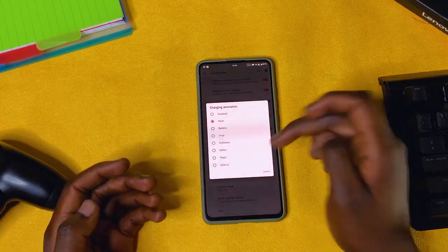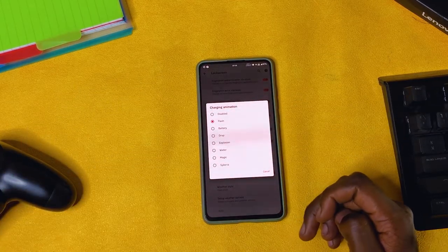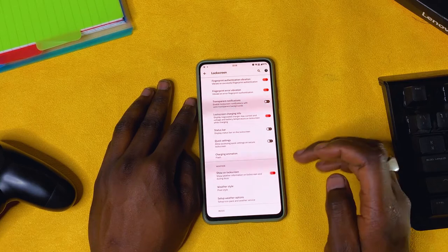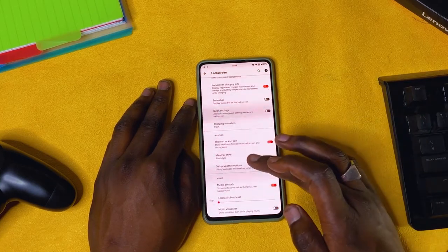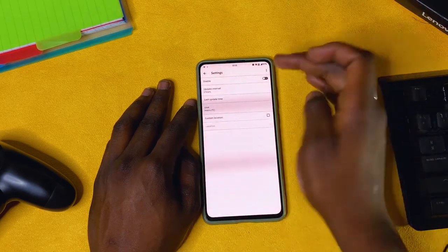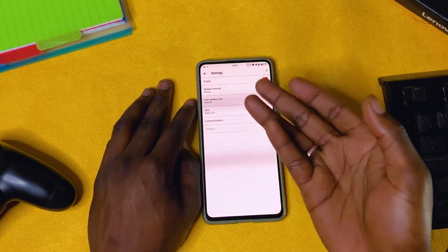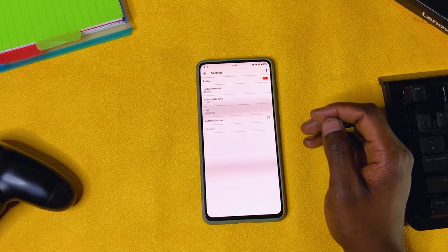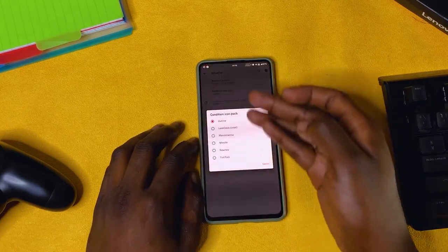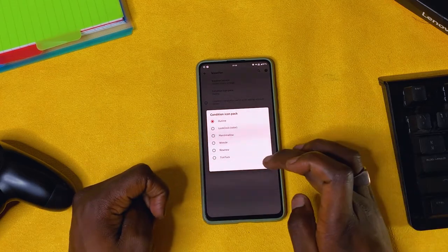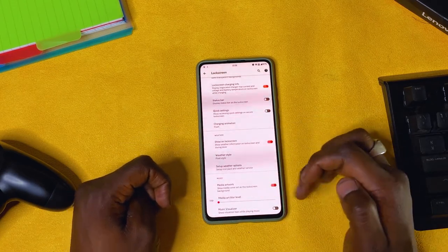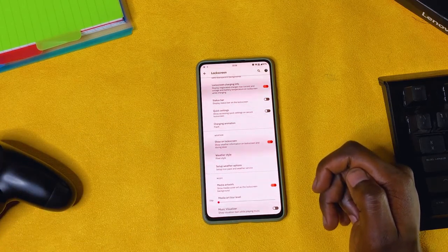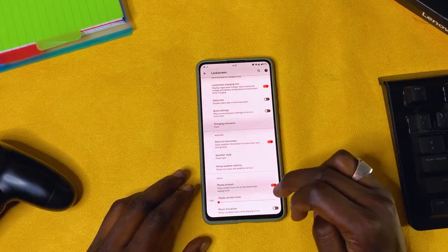Charging animation for the lock screen: you have a list of animations to choose from, though again you can't preview them. Weather: show it on the lock screen — I keep that on. You can choose the weather style (omni or pixel), weather service, update interval, and location for a specific place. You can also choose the type of icon pack for weather. Media artwork: when playing music, the lock screen background becomes the album art for the music you're playing — I like that, so I turn it on.